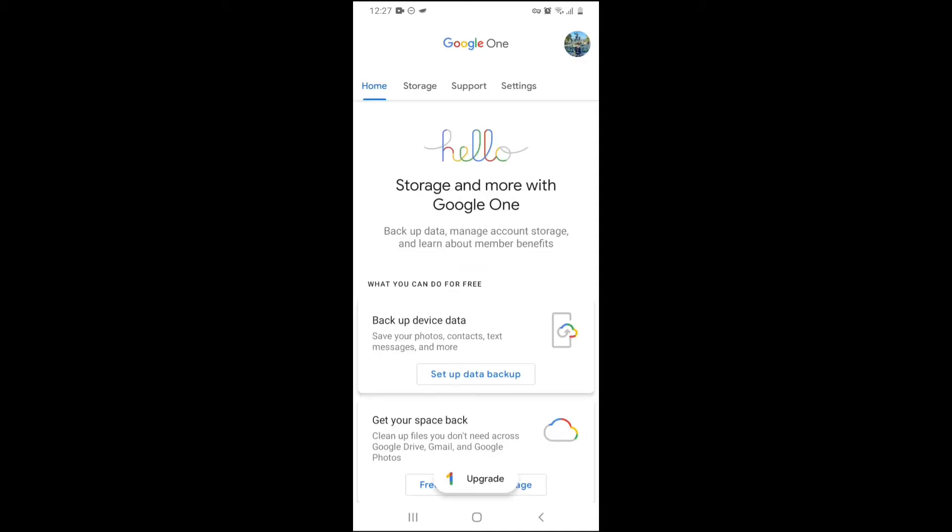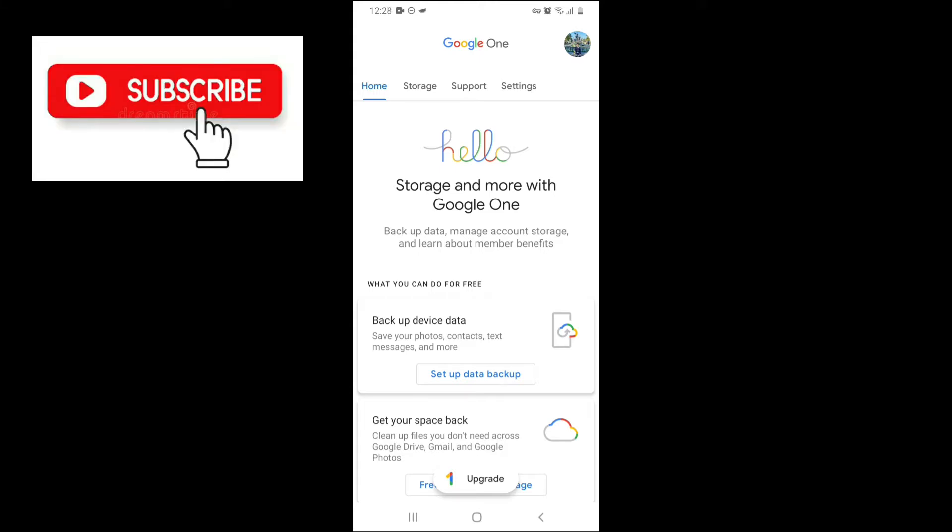For Google One, you will need to have a Gmail account. Google One does not support Google Workspace account. If you use Google One, your Gmail account must end with gmail.com. So this is my Google One.